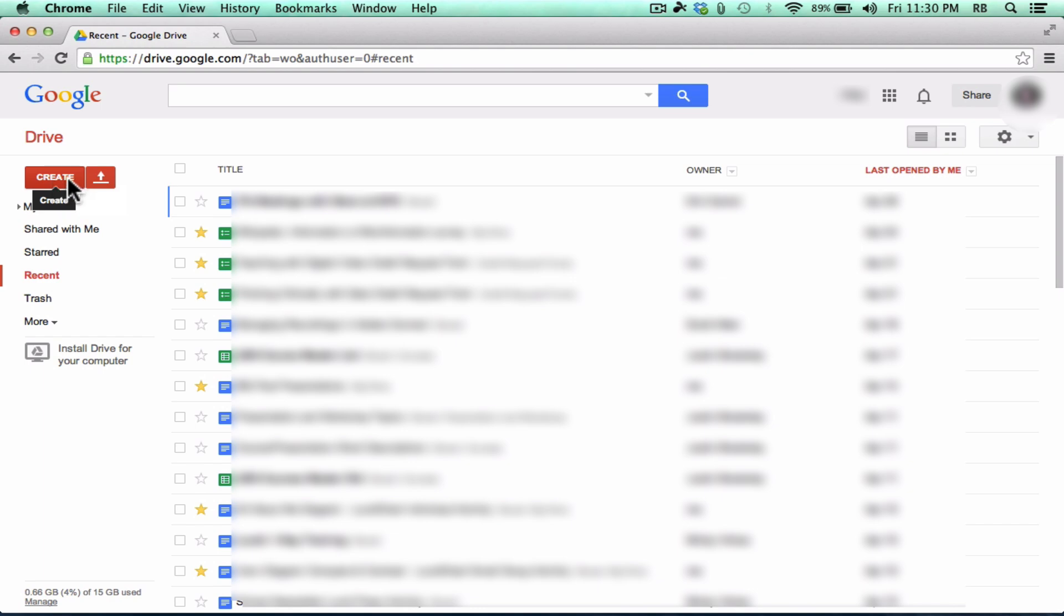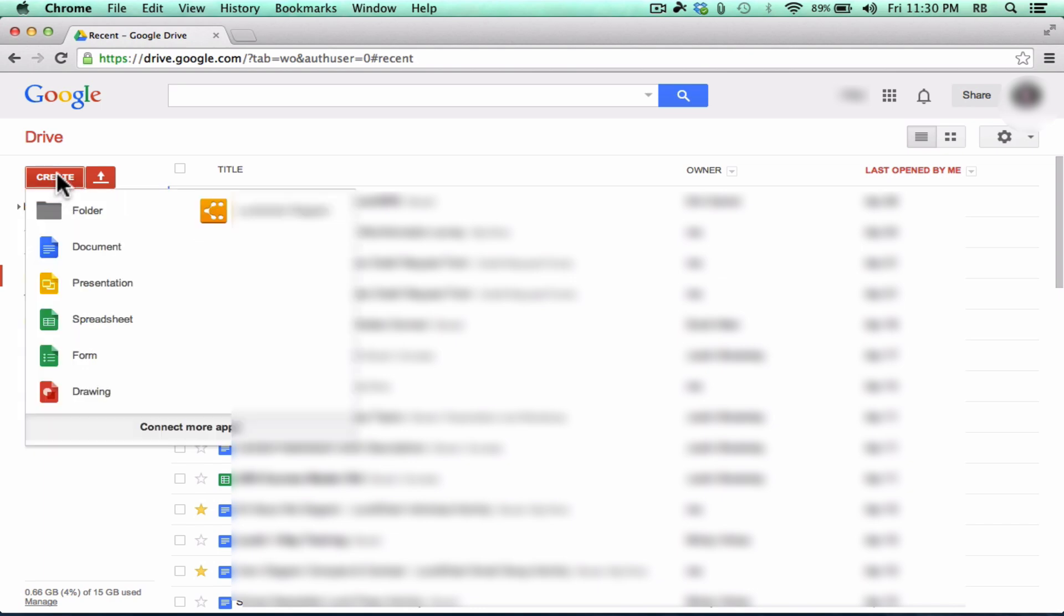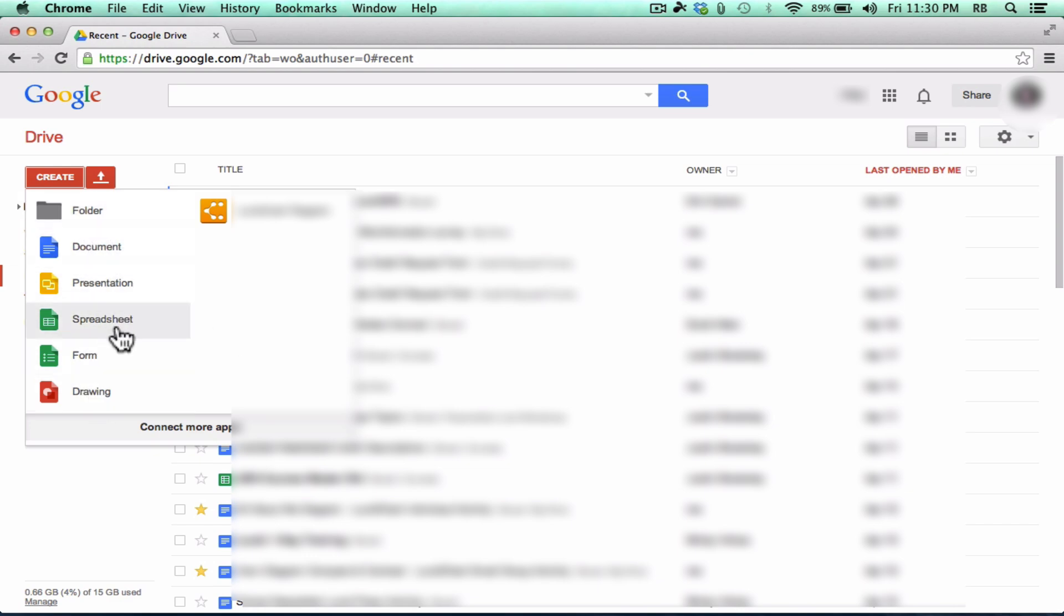The second reason to use Google Drive is that you can use it to create things. Notice if you click here on Create, there's lots of different documents that you can create. A Word style document, a PowerPoint type presentation, a spreadsheet that is similar to Excel.